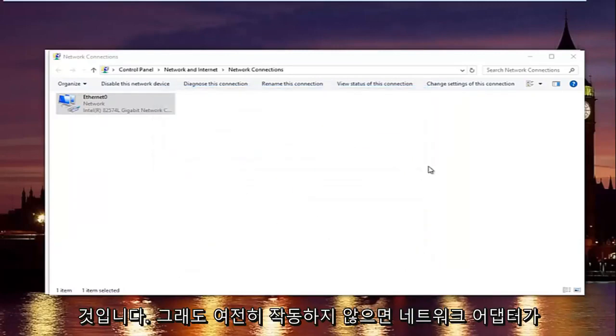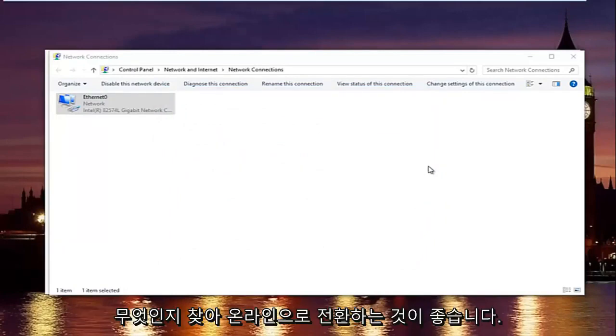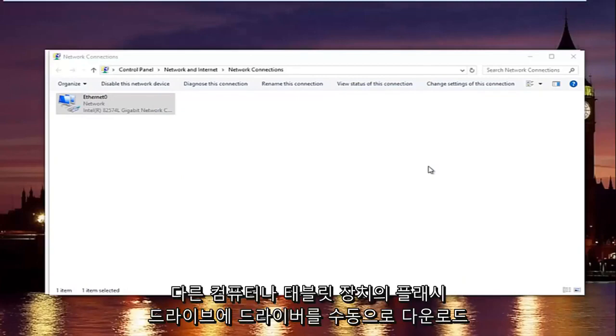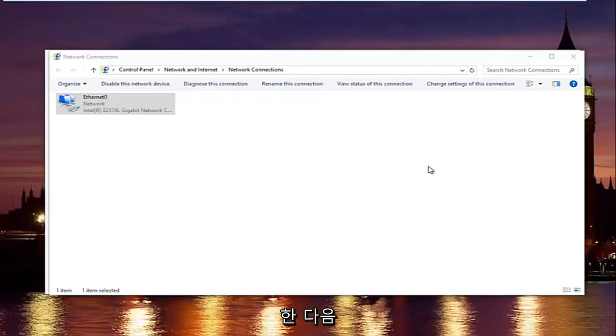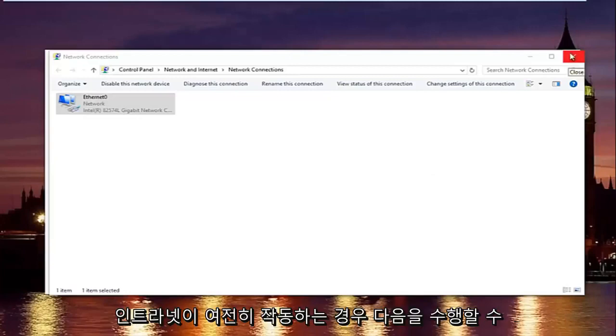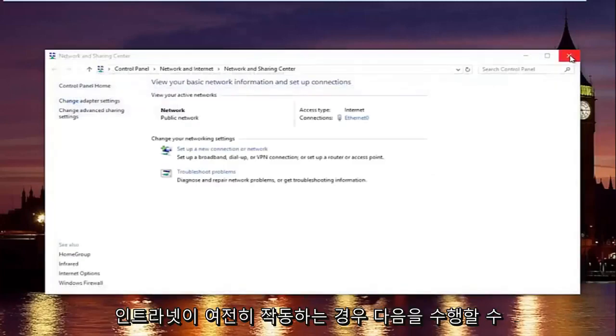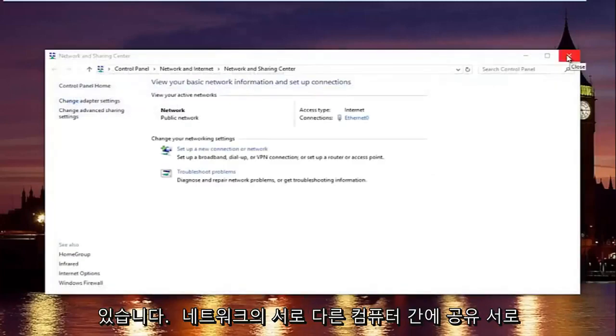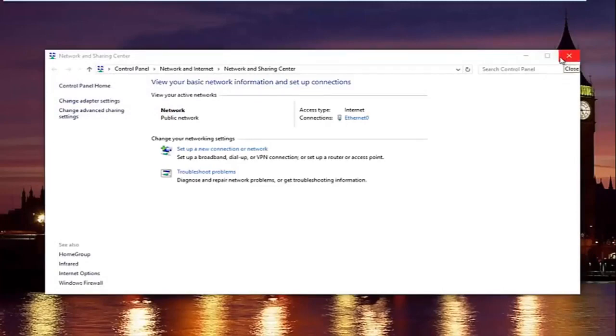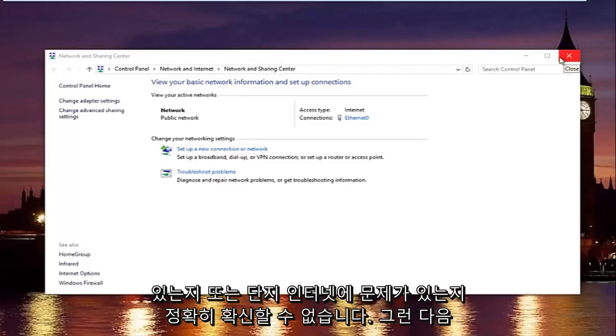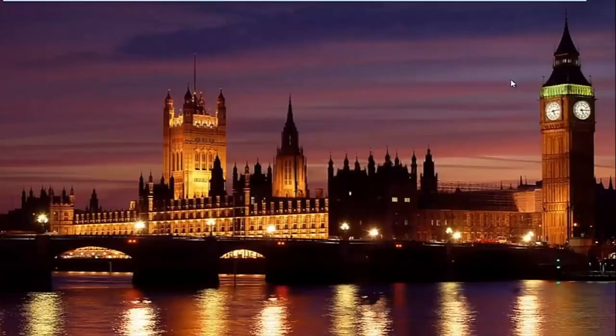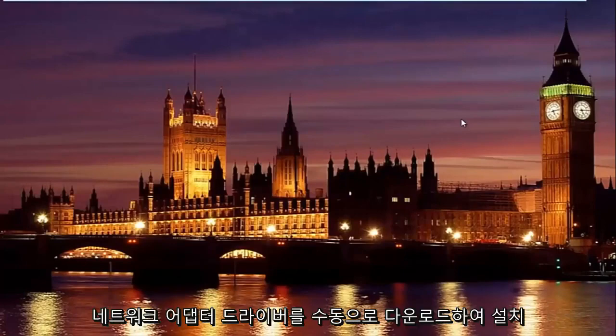If that still did not work, what I'd recommend doing is finding out what your network adapter is and going online and manually downloading the driver onto a flash drive on a different computer or tablet device. And then transferring it over using a USB flash drive. Or if your intranet is still working, then you could maybe share it between different computers on your network. I'm not sure exactly if you're having problems connecting between different devices or it might just be just the internet.